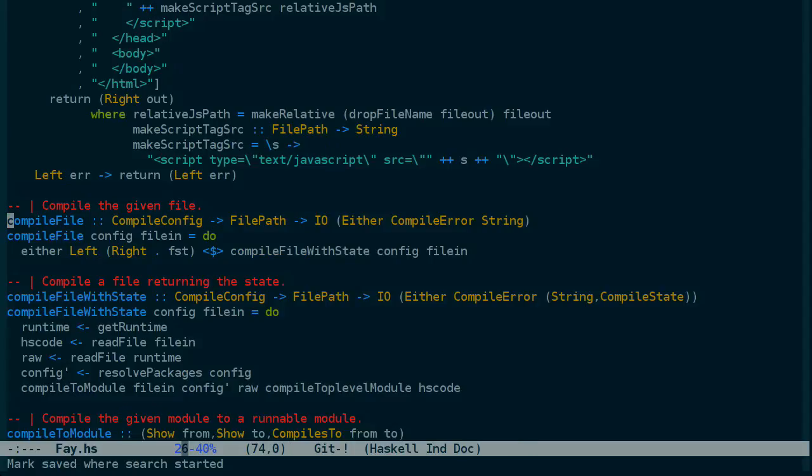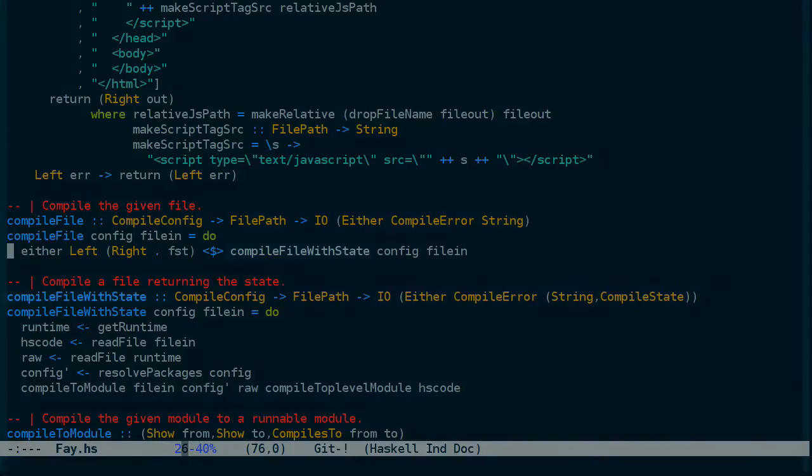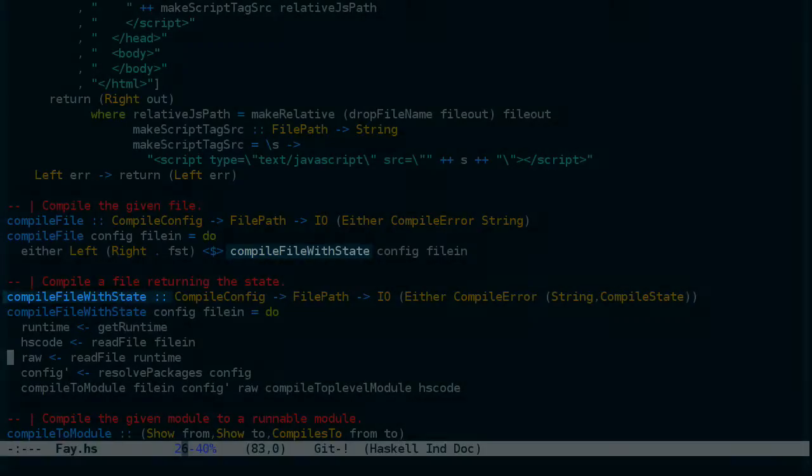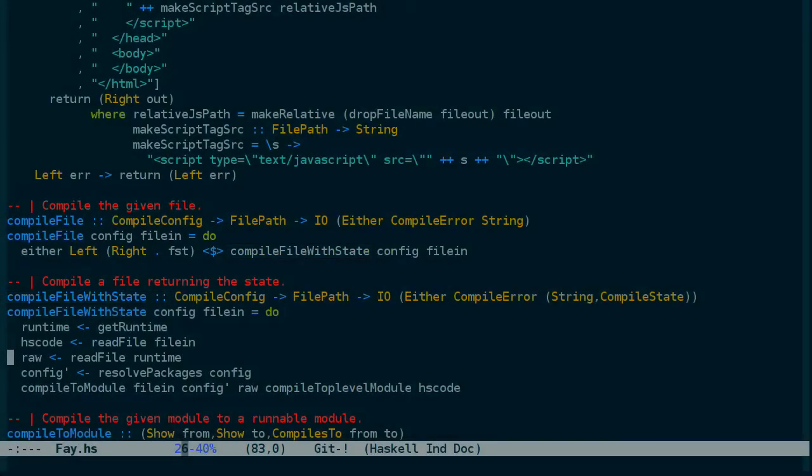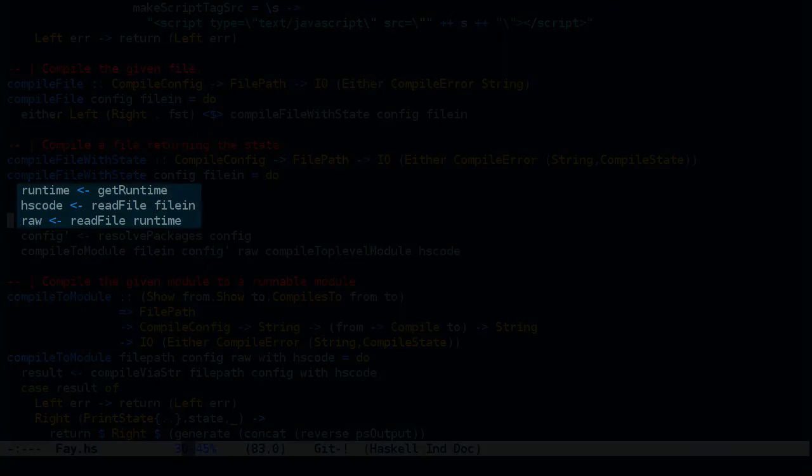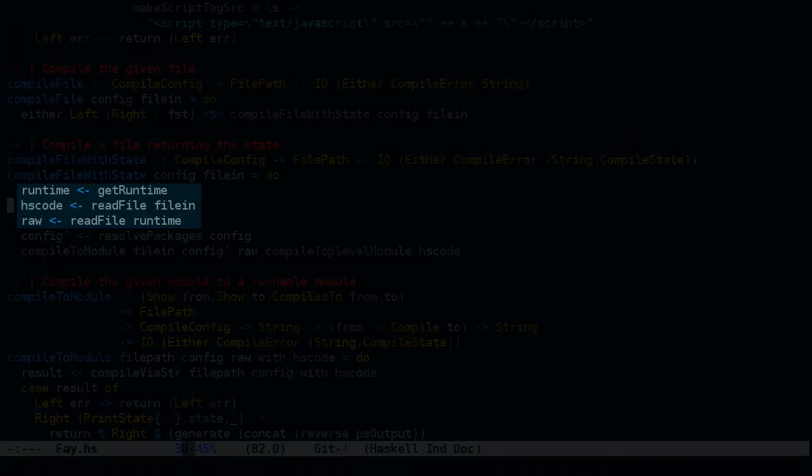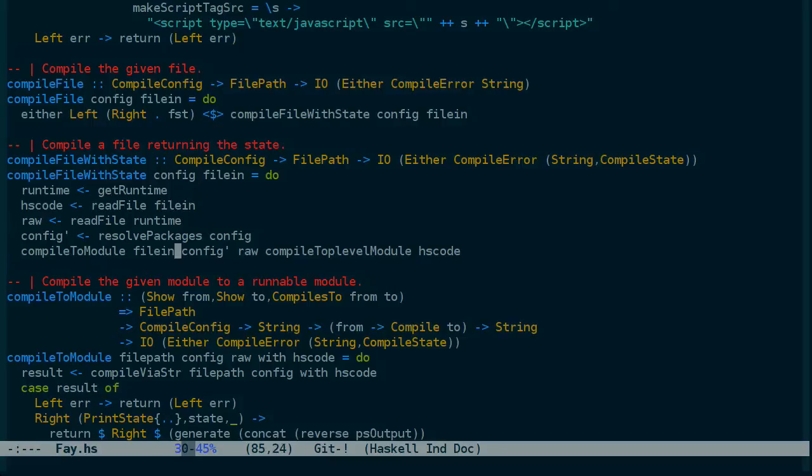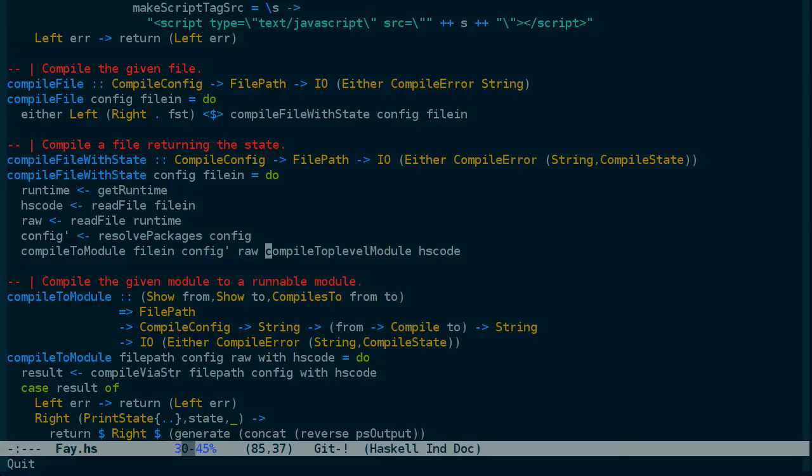And compile from to is defined in Fay.hs. And you can see that's defined in terms of compile file, which I expect to be here. Compile file with state. And this looks interesting. You can see that this is building the file we expect. It's taking the JavaScript runtime. It's taking the actual file we have here as Haskell or Fay code and kind of bundling them together. So it looks like the next step is this compile top level module, which we can search for.